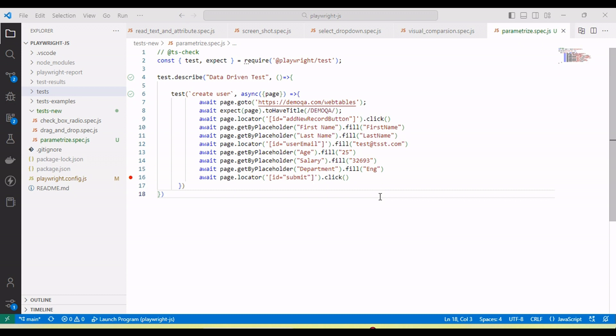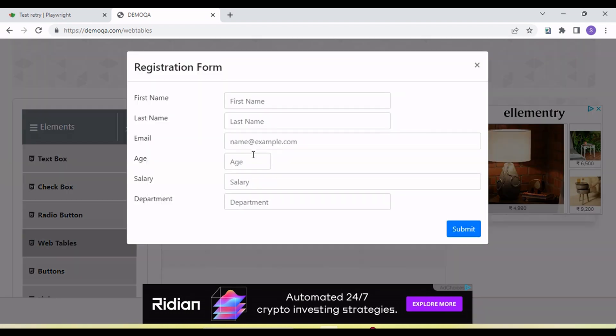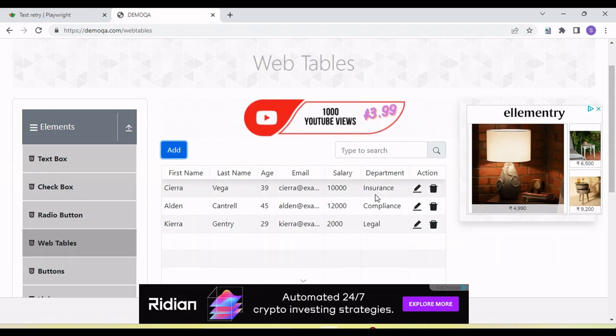Running a single test with multiple sets of data is known as data-driven testing. If you want to achieve data-driven testing in Playwright, we need to parameterize — we need to run a single test with a loop with multiple data. Here there is an application with a form where we need to enter a username, password, and click submit. This is basically a registration form we can submit with multiple sets of data.